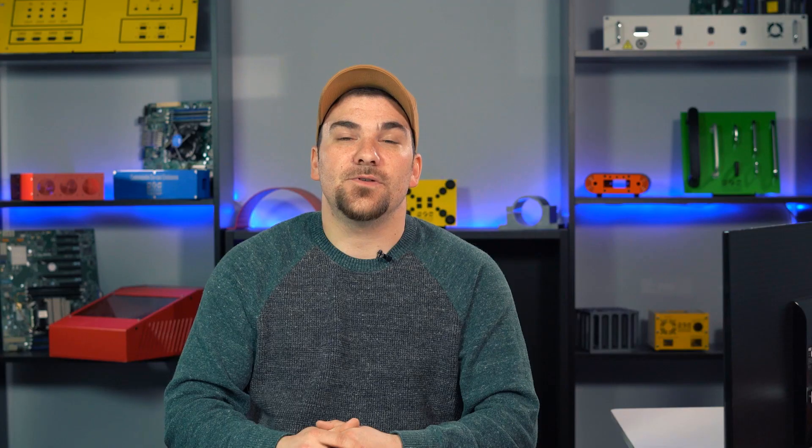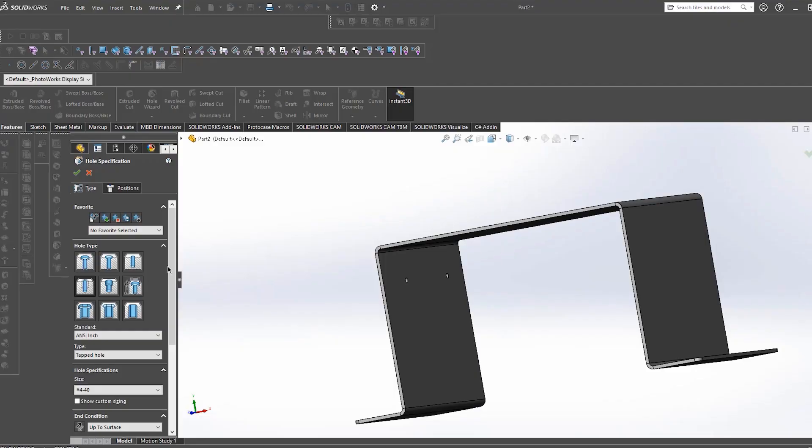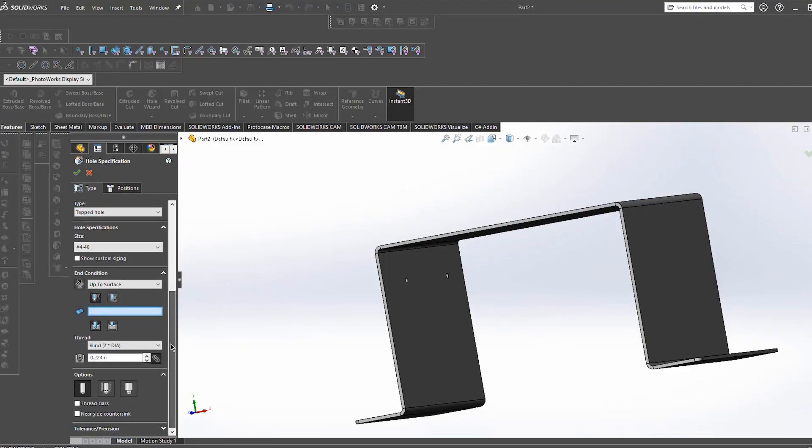Now the important feature that I want to discuss with you today is called the end condition. This is essentially when to terminate the tapped hole in your model. There are a couple different options here.